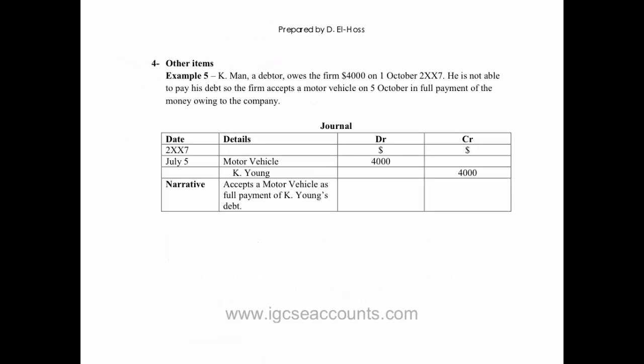The final example I'm going to go through with you is where a debtor owes the firm money but is not able to pay with cash or through money from the bank, and the business that we're doing the accounts for accepts some other form of payment. So it might be, for example, that rather than paying us cash, they give us a fixed asset such as a motor vehicle, which is the case in this example.